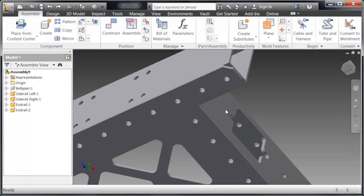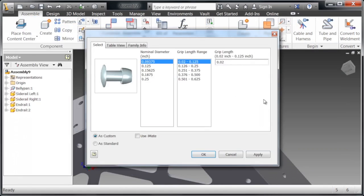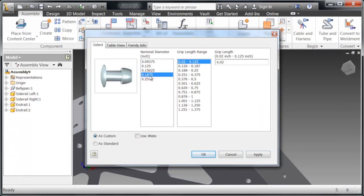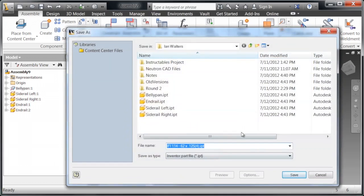Now that I've found the rivet that I want to use, I'm going to double-click it and it's going to bring up this dialog box which will let me choose the size, grip length, range, and so on. We're going to select OK.